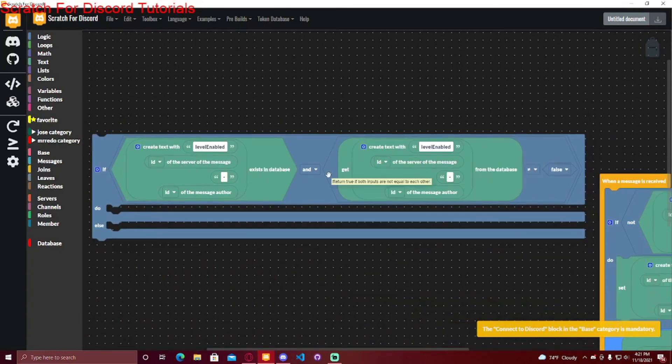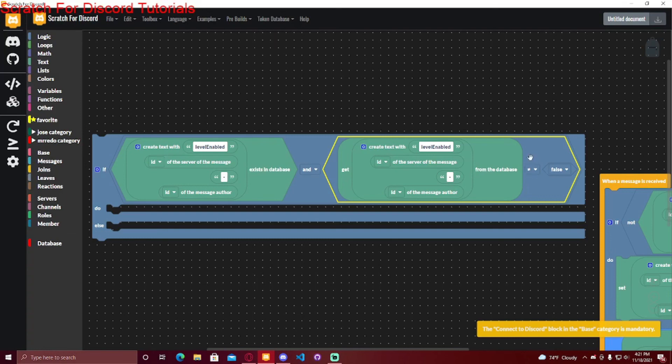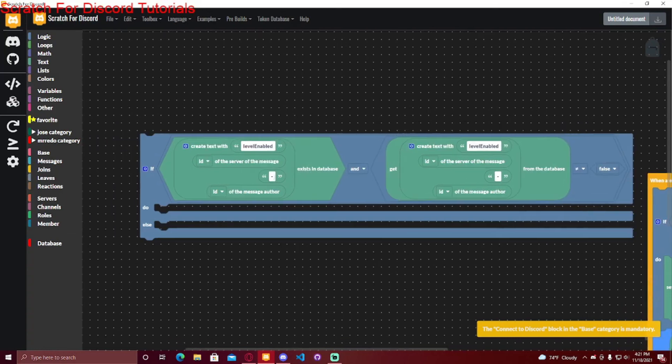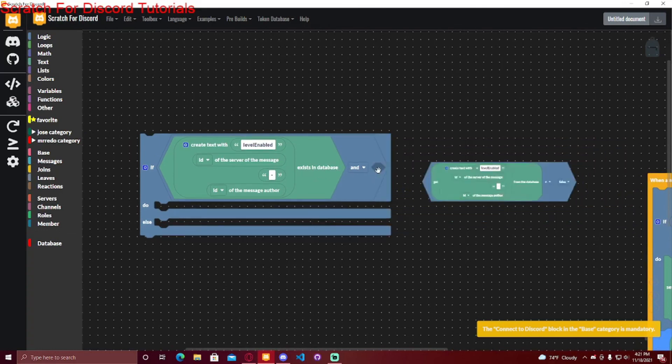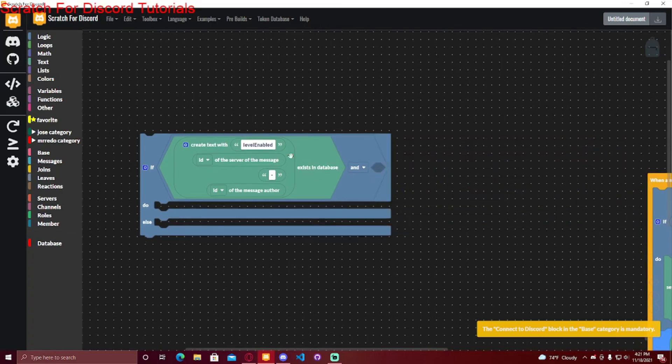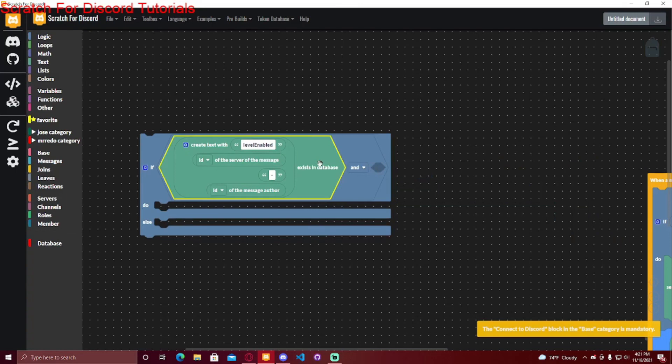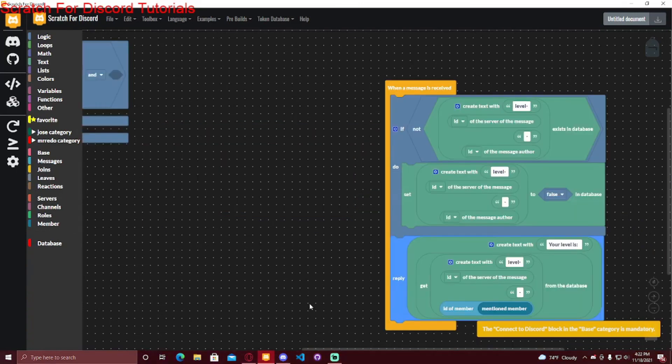Over here, it just says if it doesn't equal to false. So that would be if you set it to false when it's turned off. But if you just delete it from the database when you want to turn it off, you could just delete this, and then if it exists in database, that means it's turned on for that server.